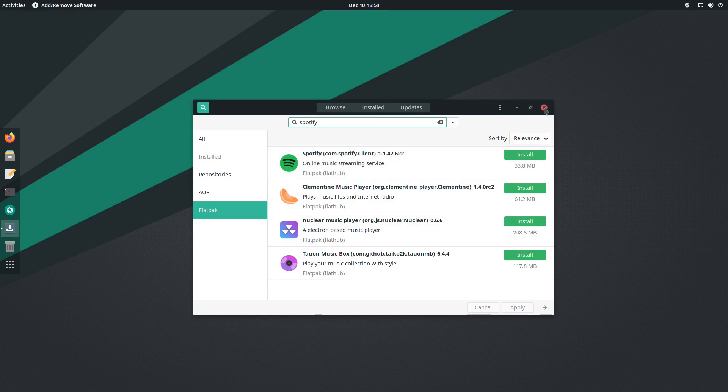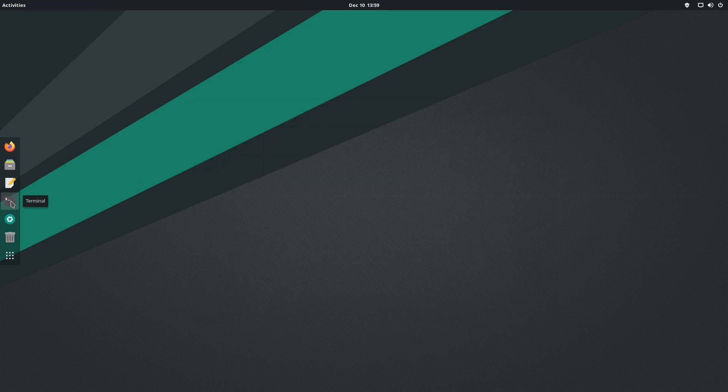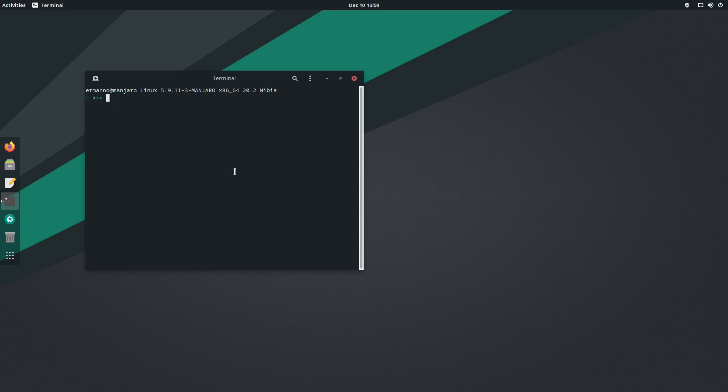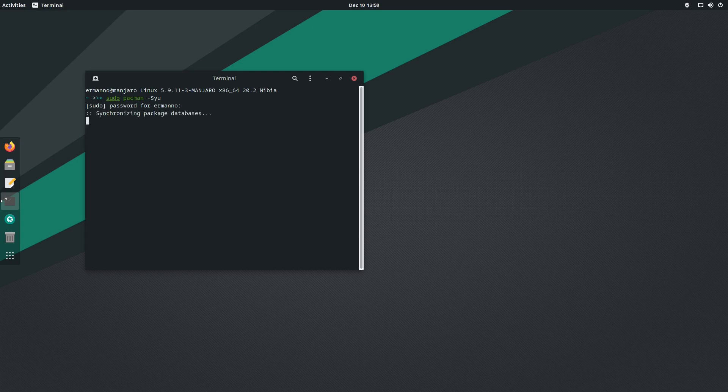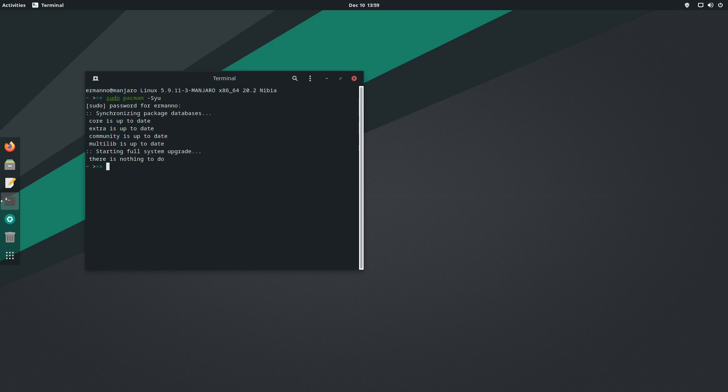This is coming with kernel 5.9.11 as you can see on top. I think this is the latest kernel available for Manjaro at the time of this recording, because just yesterday kernel 5.9.12 was released and I'm sure it's coming to Manjaro very soon, probably in the coming days.